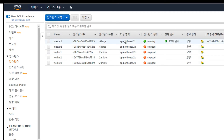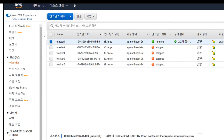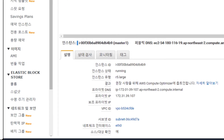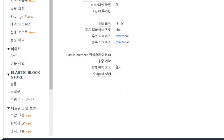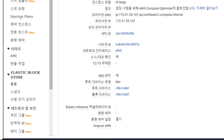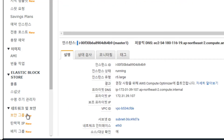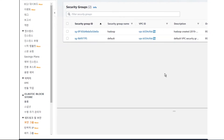That is the learning instance. And then you go to the security group menu to modify the security rules. I click the security group and then you can see the security group list. Click one of them. In my case, I click the Hadoop security group.